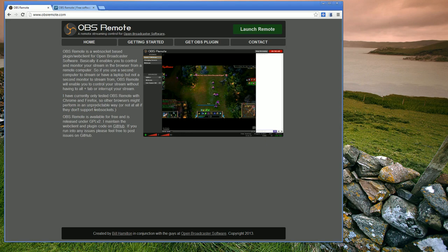Before we get started, I'd just like to say thanks to Jim and the other developers at OBS for helping me get this project going. It required that I modify the OBS API a couple of times to get everything working to actually get this plugin going.